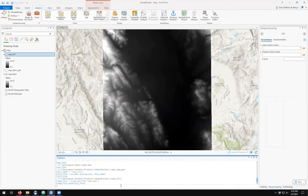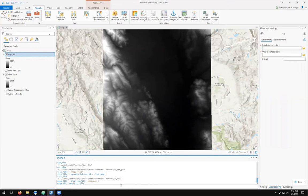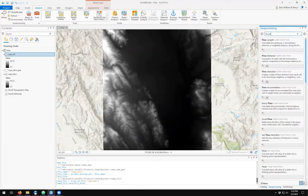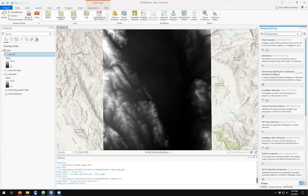Once you've filled your DEM raster dataset, the next goal is to determine the direction of flow. The geoprocessing tool for direction of flow is simply the flow direction tool.